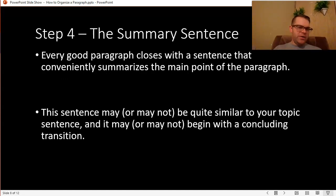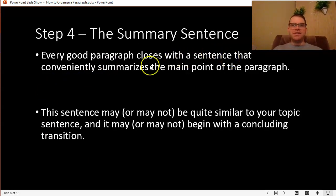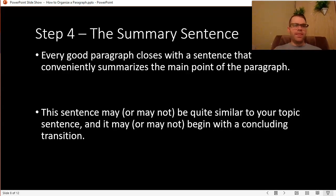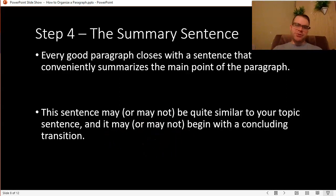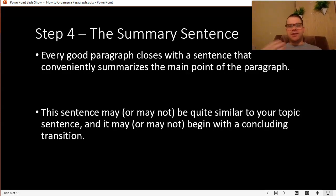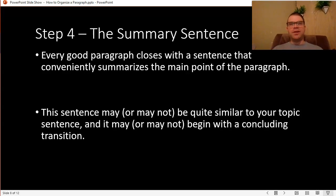Once you're ready to close out your paragraph, there is one more step: the summary sentence. Every good paragraph closes with a sentence — usually short and sweet, like your topic sentence — that conveniently summarizes the main point. You might feel a little repetitive in a summary sentence, but that's okay. It may be quite similar to your topic sentence; sometimes it's easiest just to rephrase it. It may or may not begin with a concluding transition like 'in conclusion,' 'in sum,' or 'overall' — that's a matter of preference and taste.